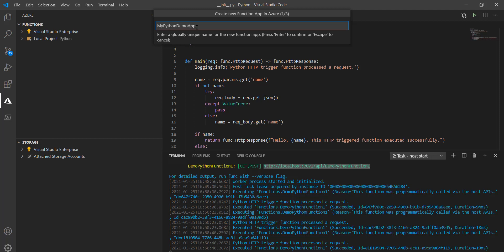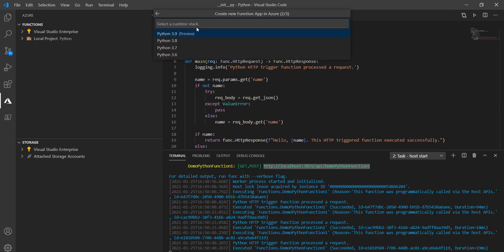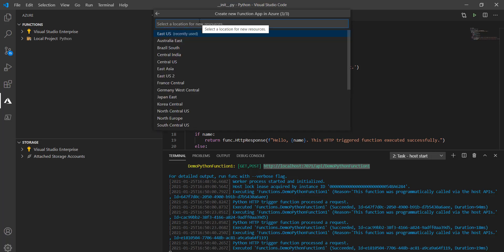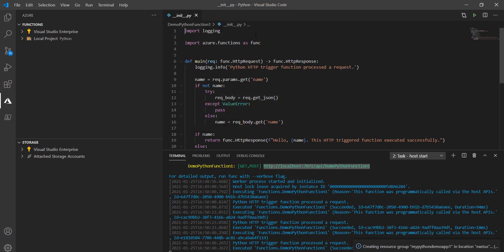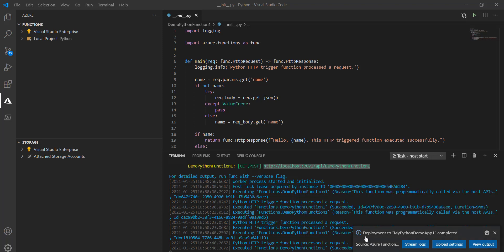Select the Python version — Python 3.9 preview is available. Then choose the region; I'll select East US. You can see it has started creating all the required resources including the storage account. It will take just a few seconds. Now you can see everything needed has been created and it has started deploying to that function app — and the deployment is now completed.